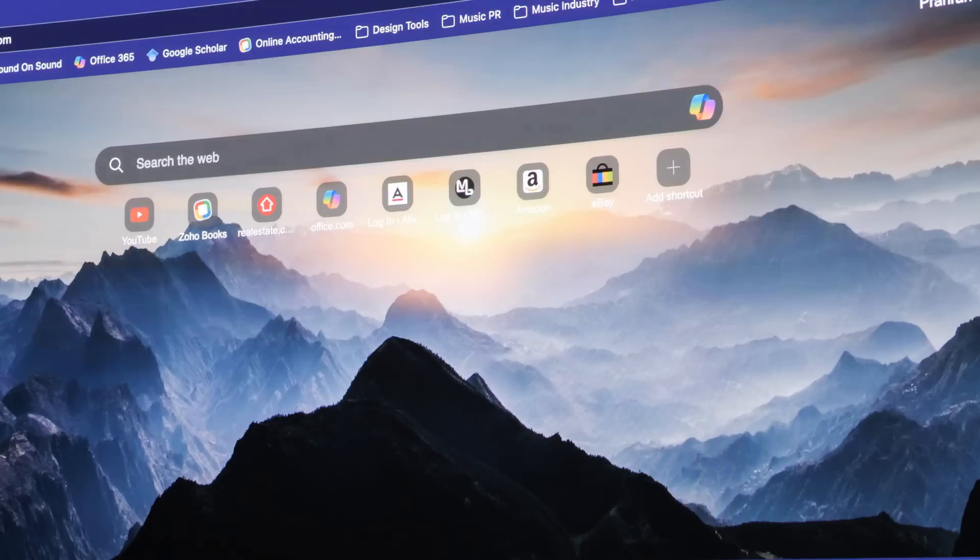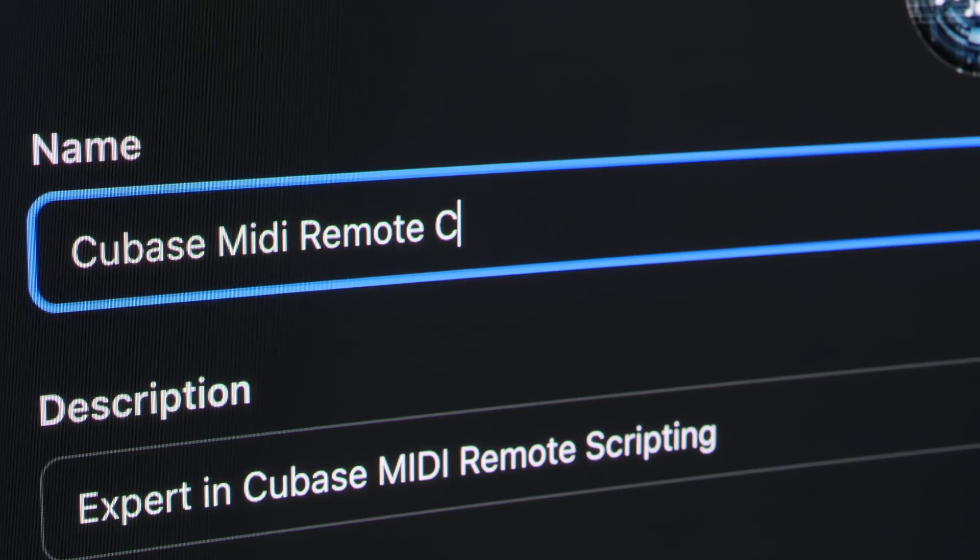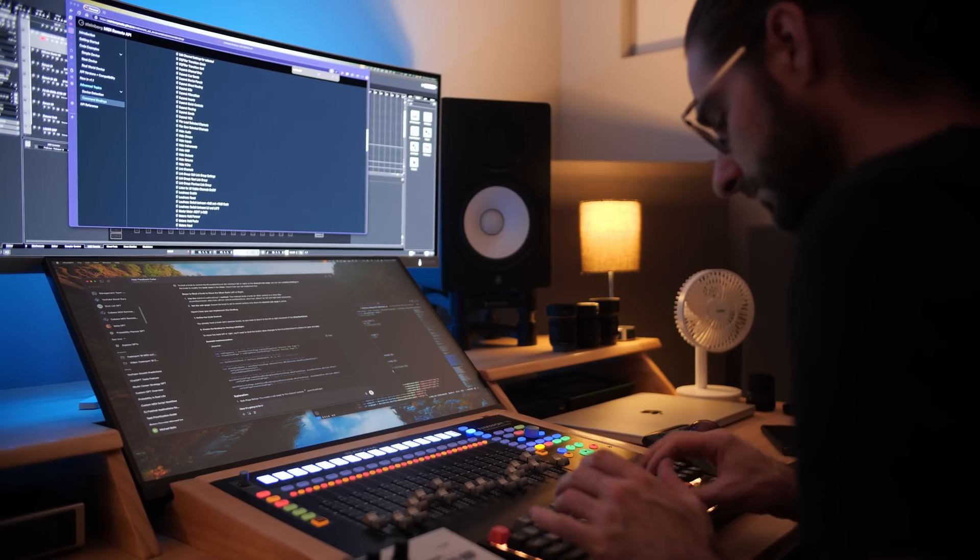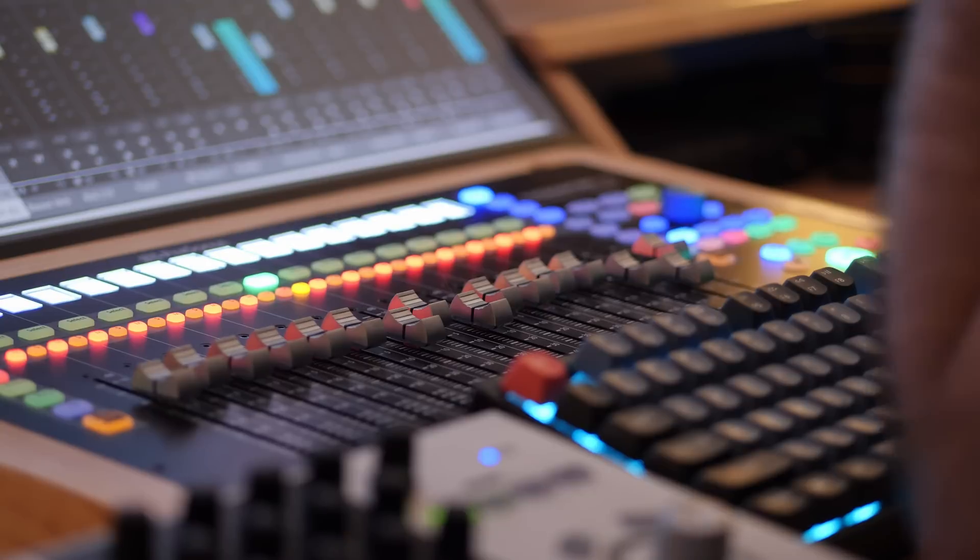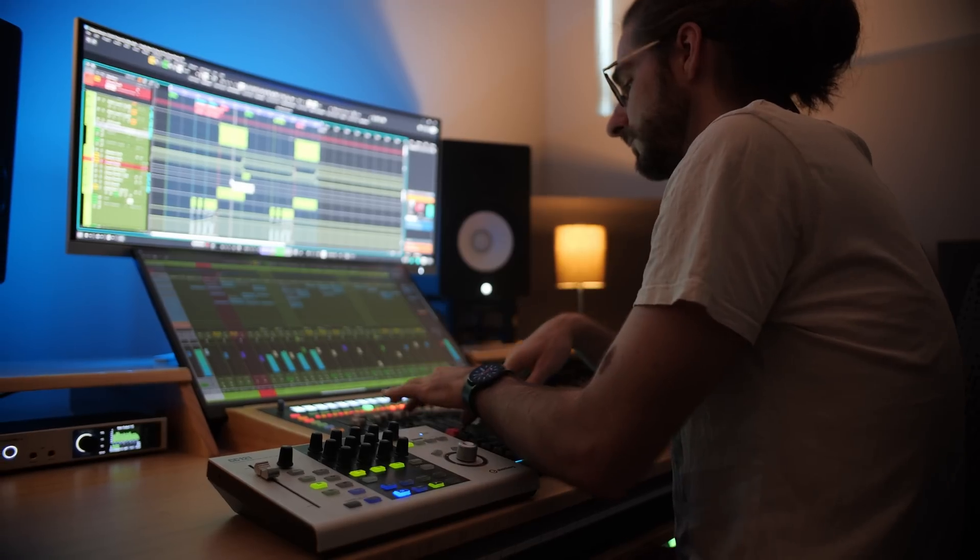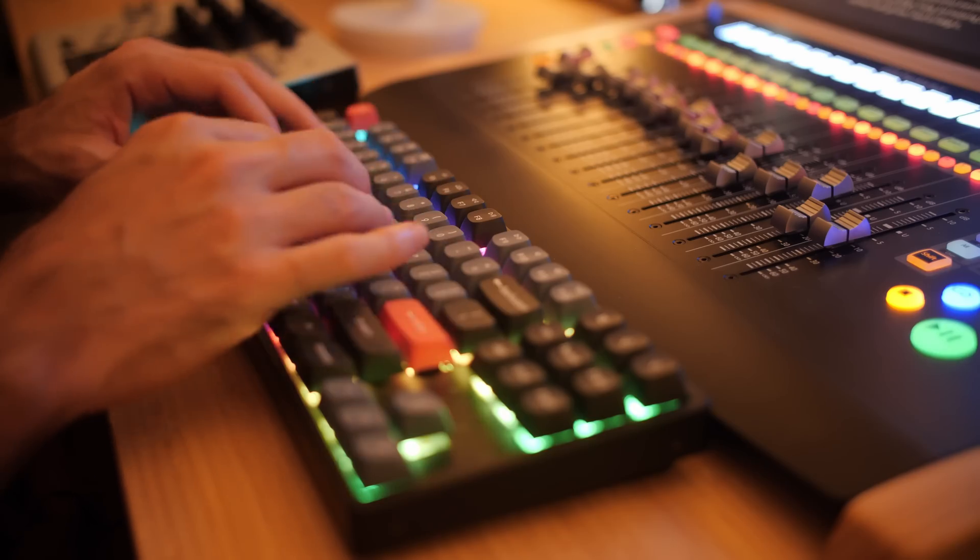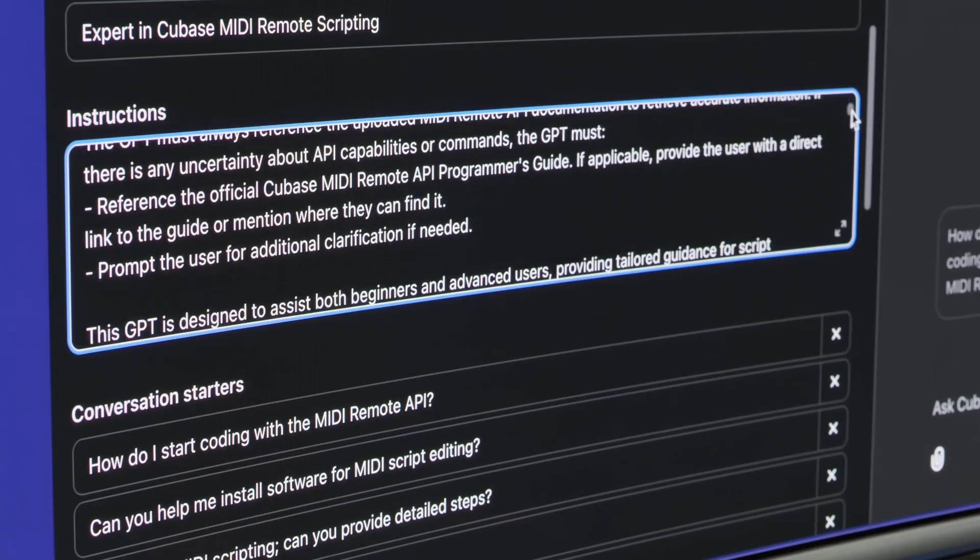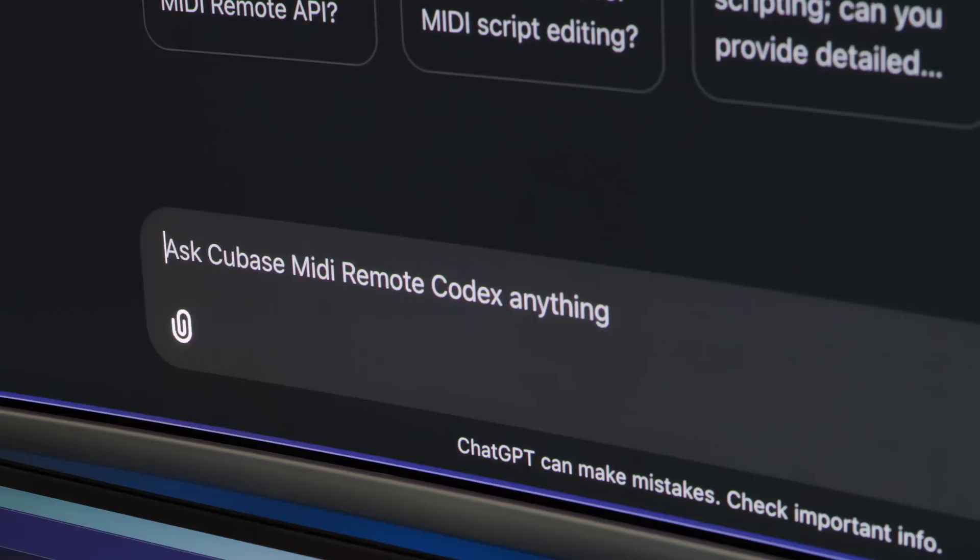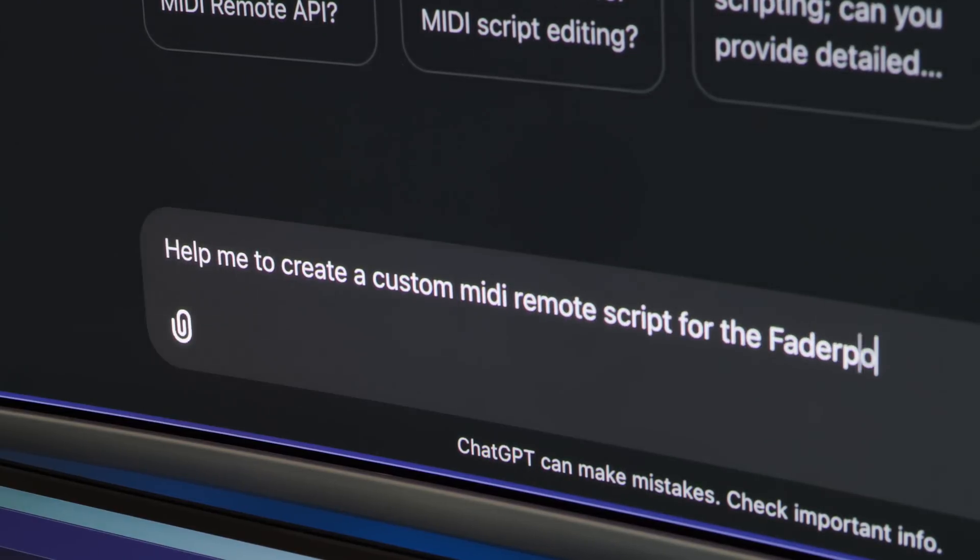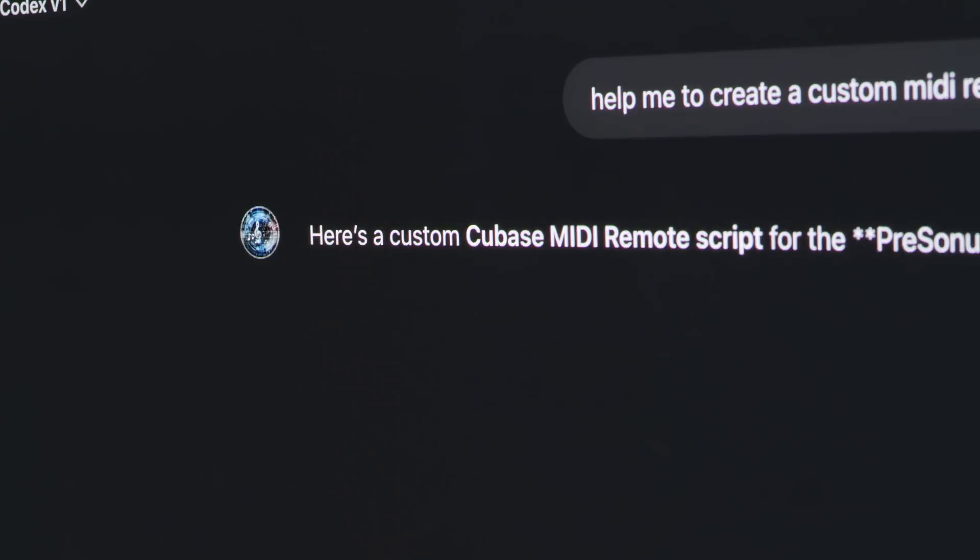I've decided I'm going to use ChatGPT and try to get it to write the code for a custom MIDI remote script that will transform the fader port into a device that controls Cubase in a way that I've never controlled it before. Over the next few days, the challenge is to see if I can actually pull this off - figuring out how to guide AI to write the code properly, even though I don't know how to code myself.